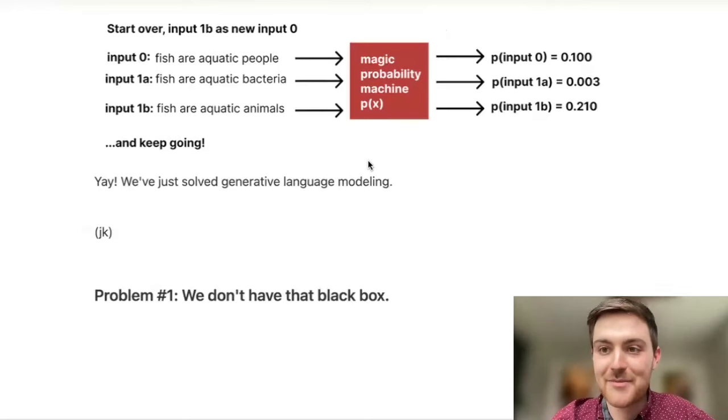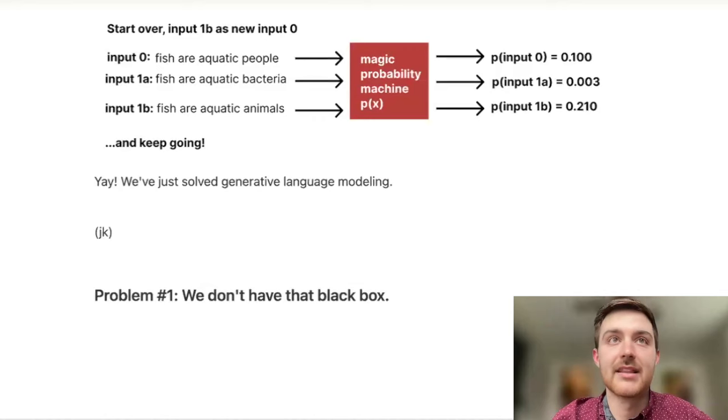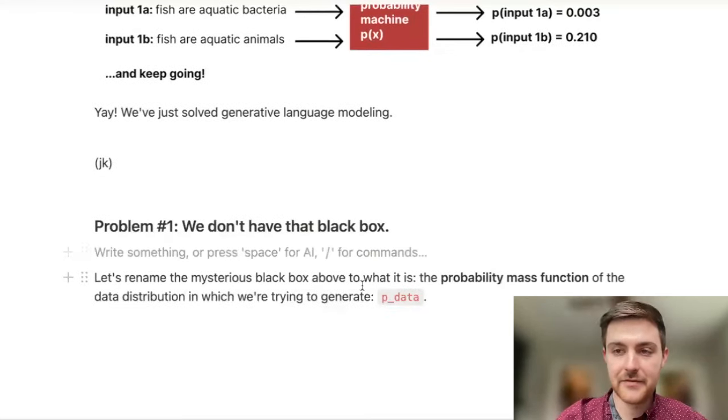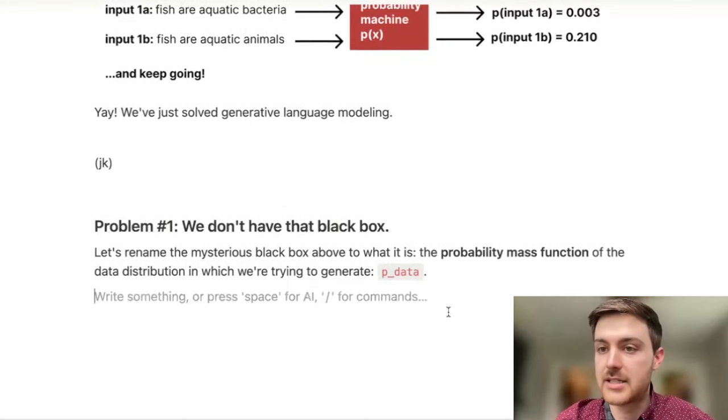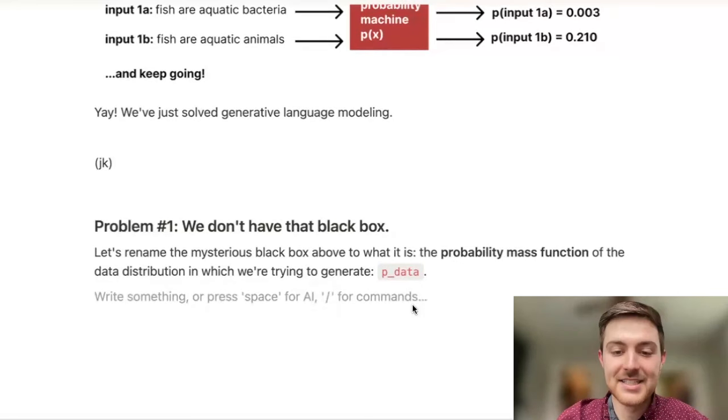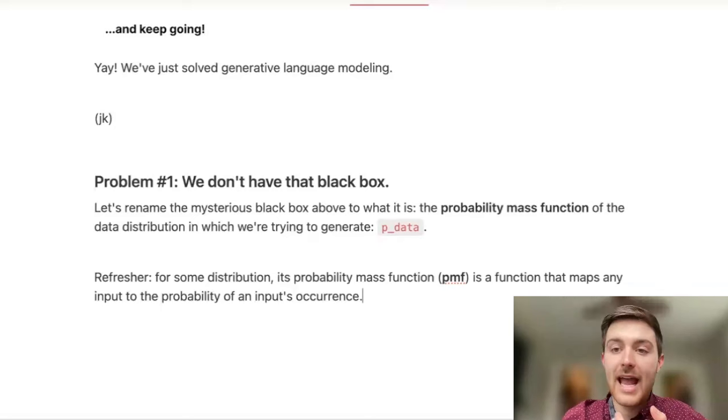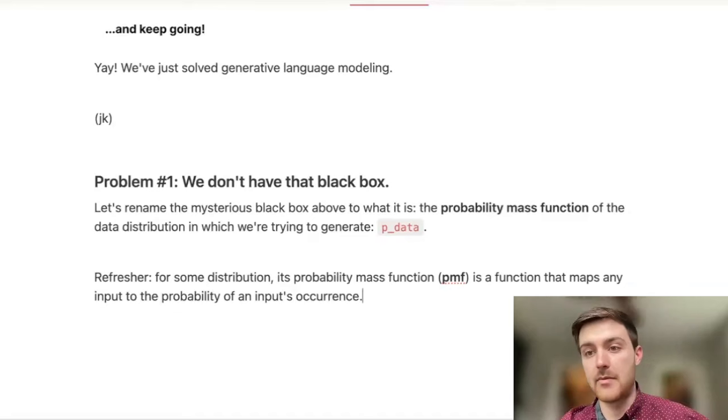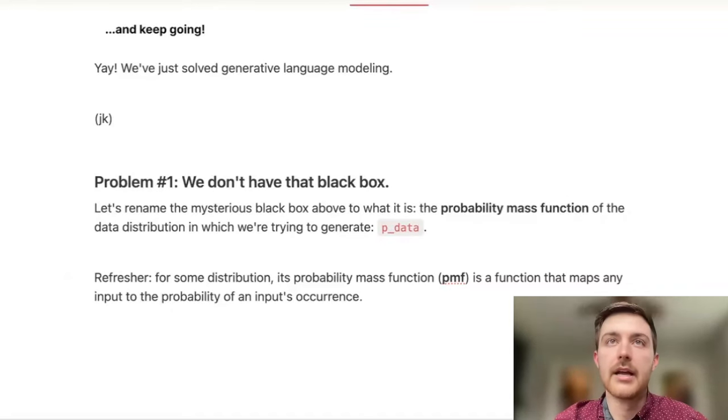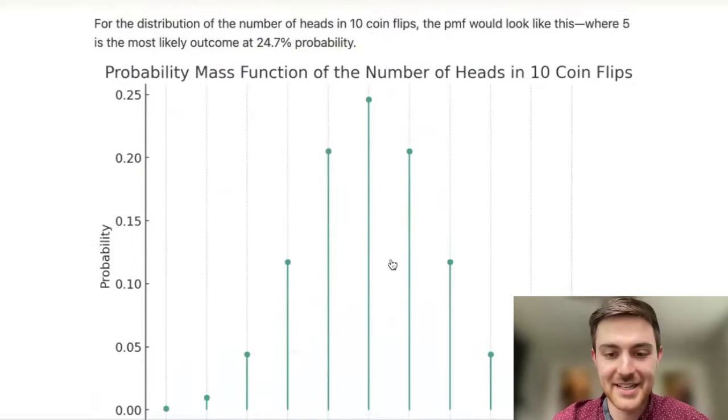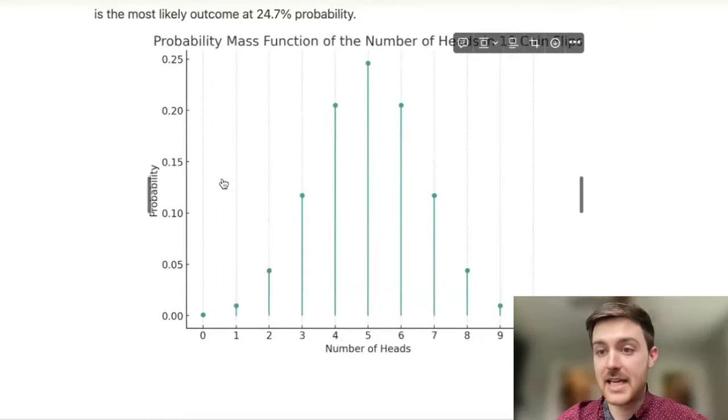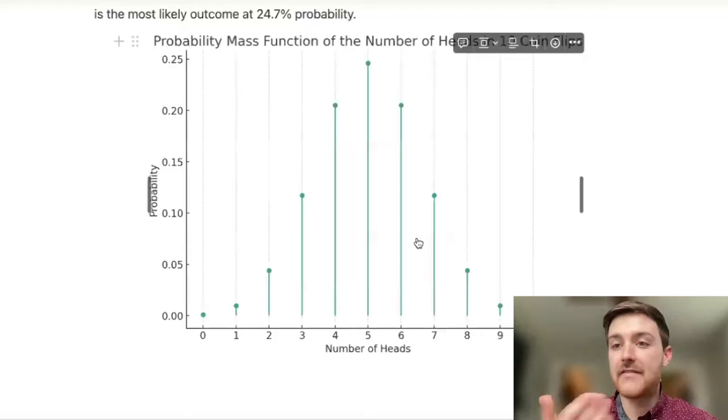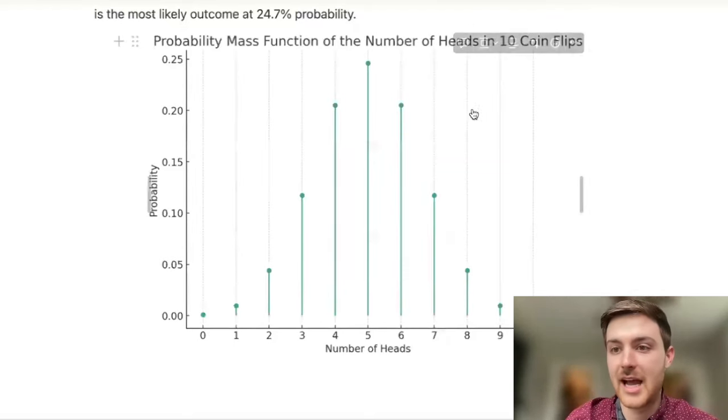So the most obvious problem with this is that this p of x function, this magical black box, is not something that we have. In statistics land we can call this by a different name, we can call it the probability mass function of that data distribution that we're trying to generate. The authors refer to this as p data throughout the paper. As a statistics refresher, we know that for any distribution, the probability mass function is a function that maps input to their output probabilities under that distribution.